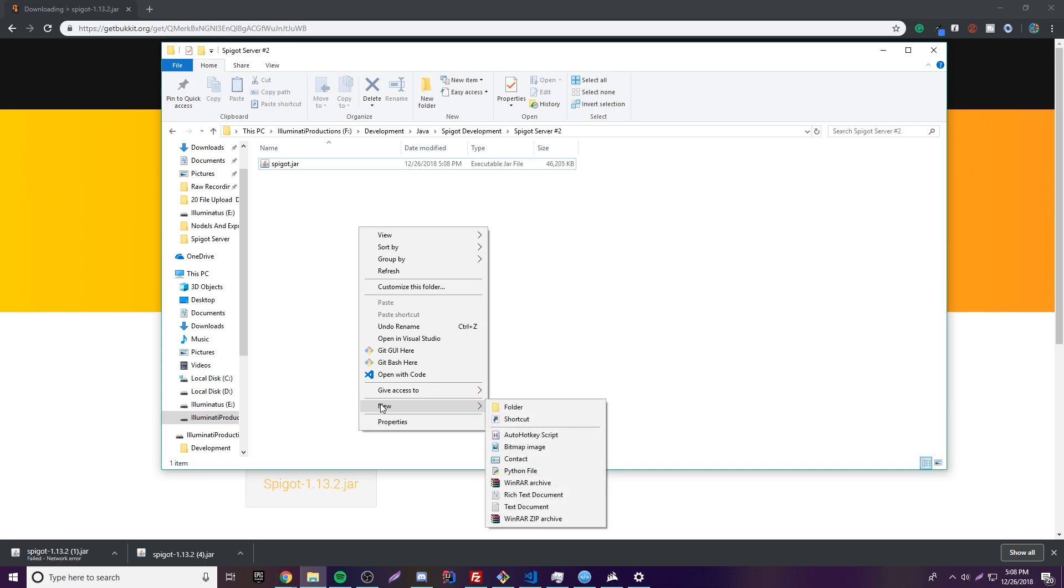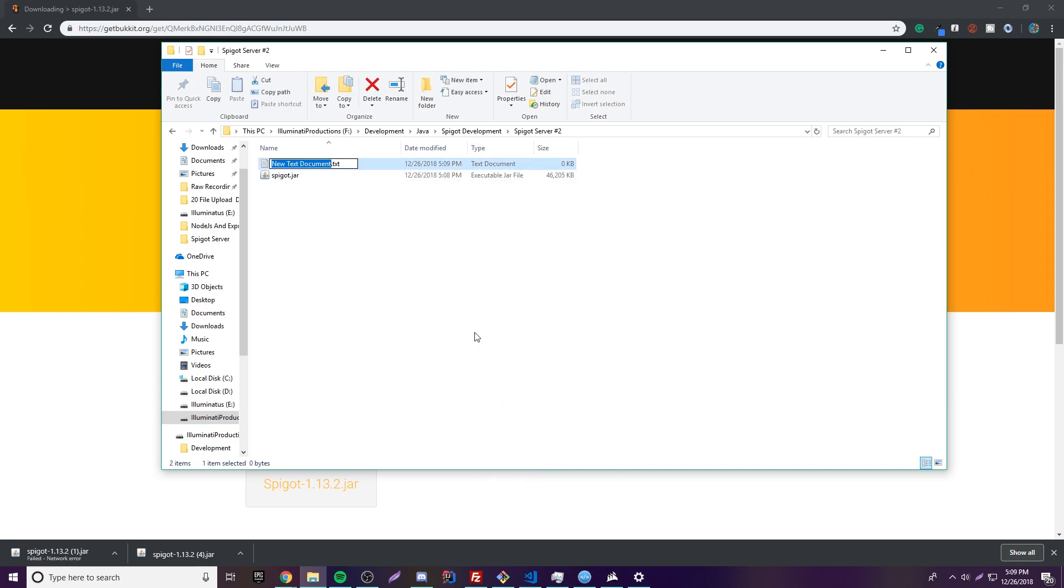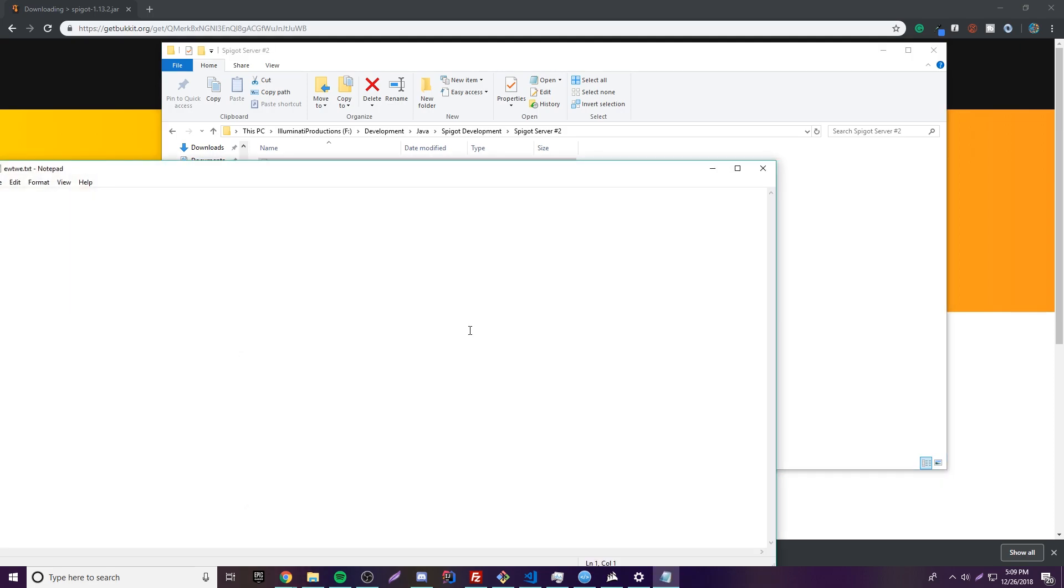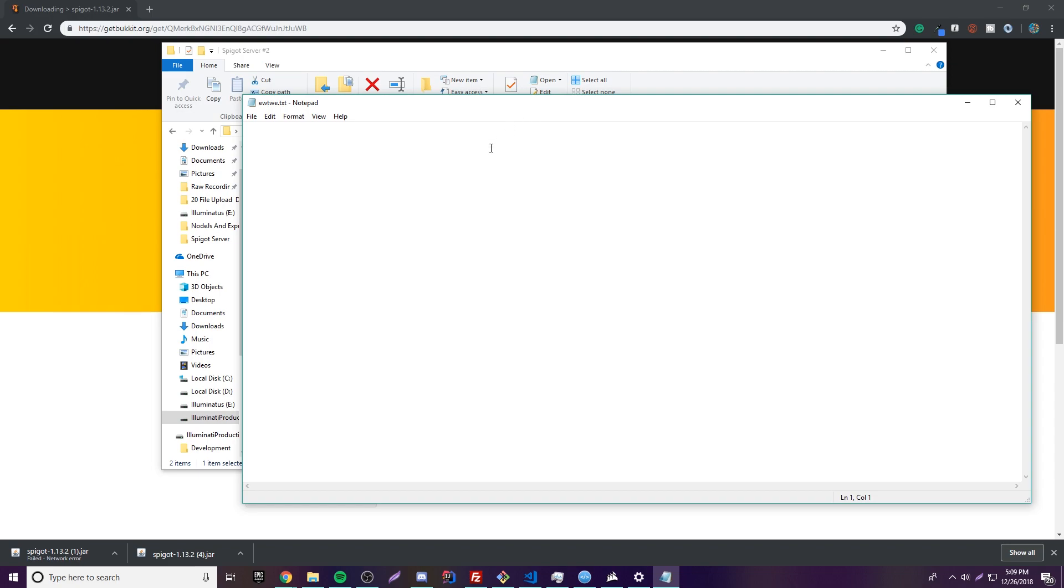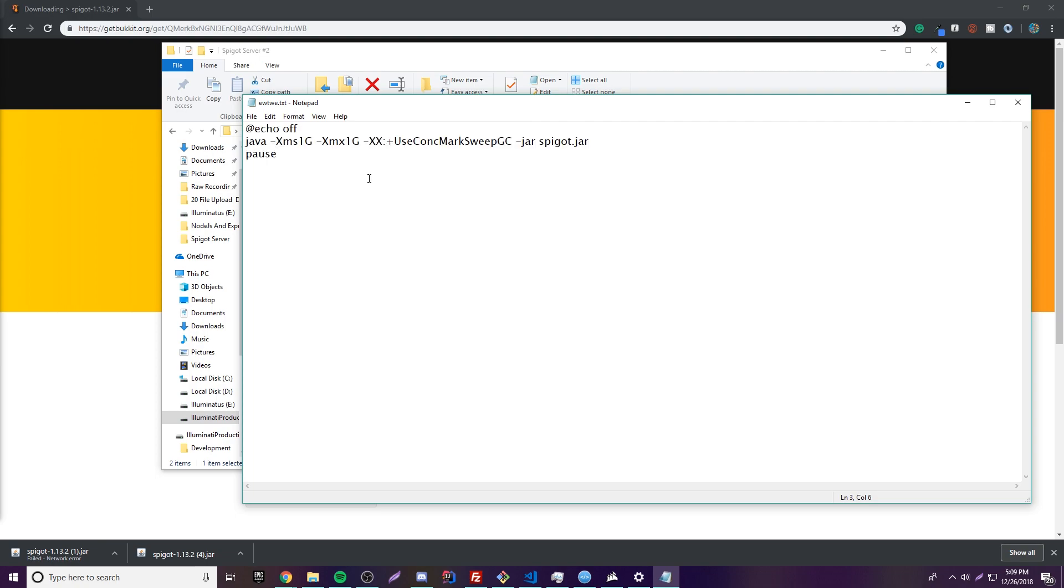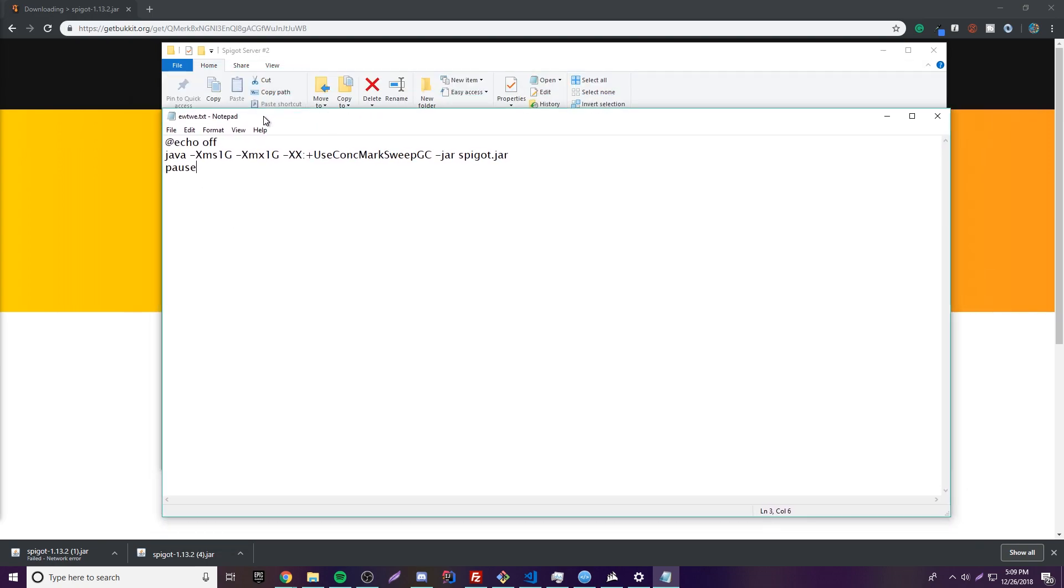Now what you want to do is open up new and then go to text document. Create just a random text document. It does not matter what you name it at this point. And then just open it. Inside of here, you're going to copy this piece of text that I have. I'll leave that in the description for you also. So now that you have this in here, you copy and paste that in there.